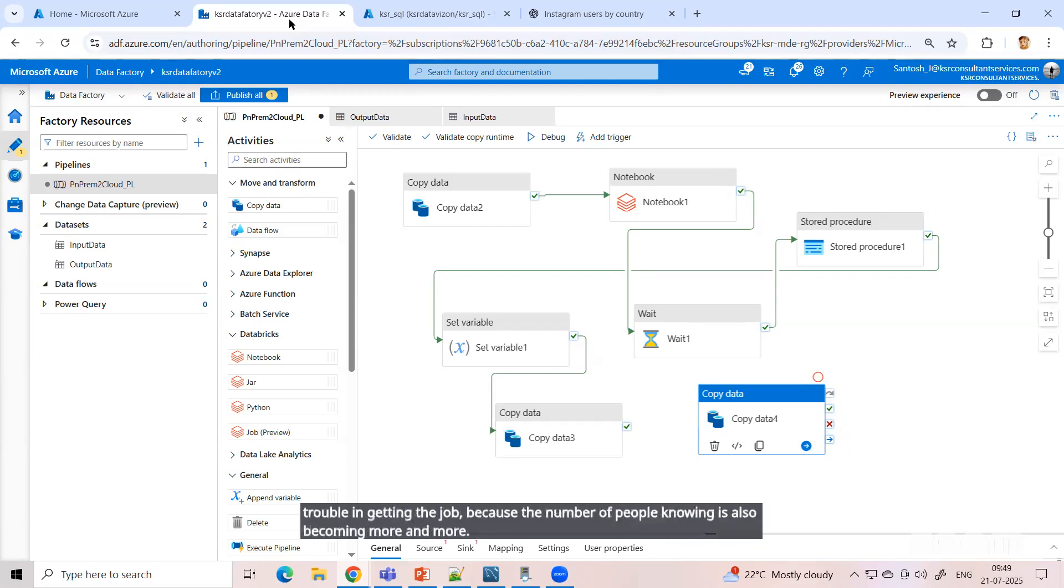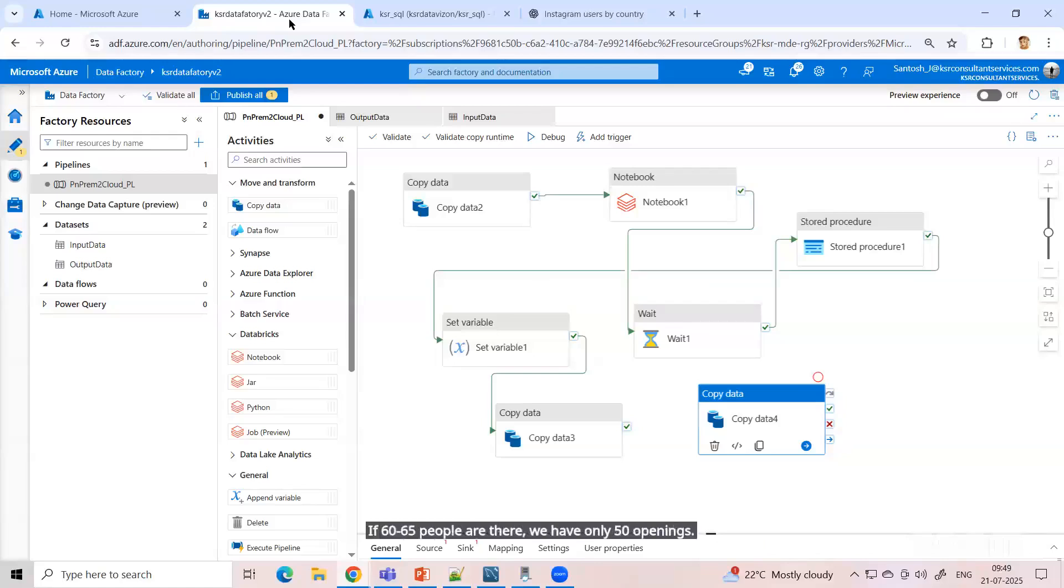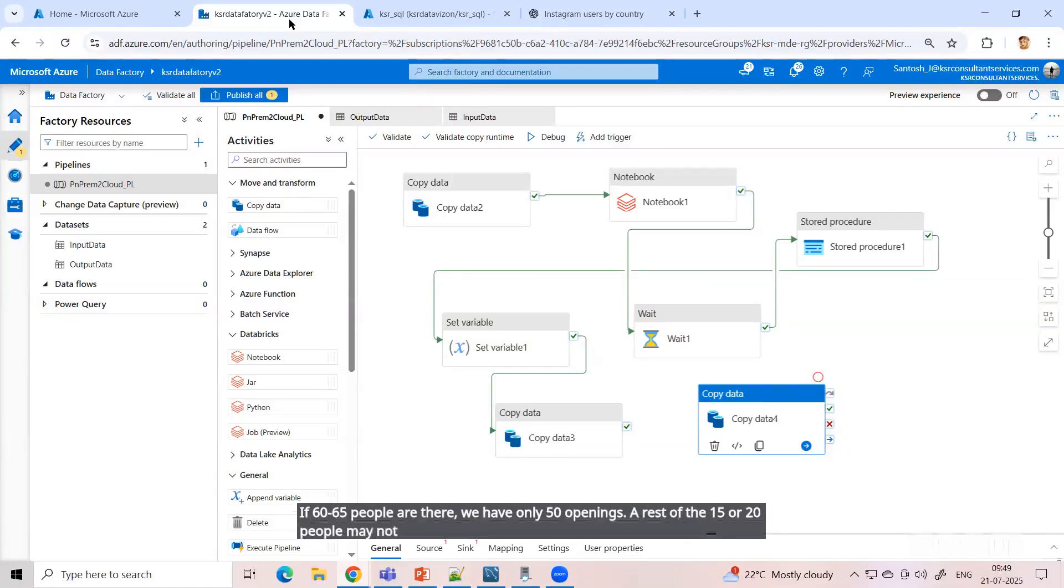I am not saying zero. I'm saying if 65 people are there and we have only 50 openings, the rest of the 15 or 20 people may not get a job, right? So those things are happening.